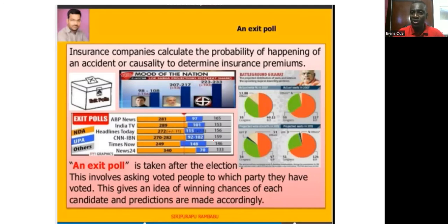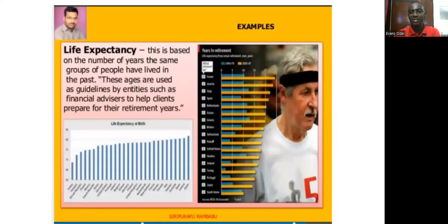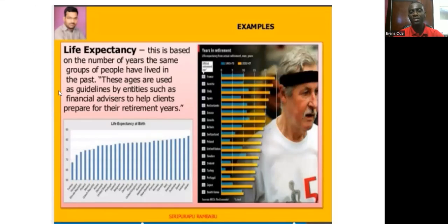Insurance companies use probability to calculate and predict their chances of making a profit over a year, based on patterns and trends of accidents in a particular area. Then there is life expectancy — based on the number of years the same group of people have lived in the past, we can tell what the average life expectancy is. That is probability as well, and it is very important in our lives.